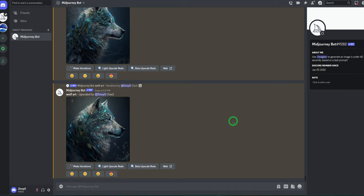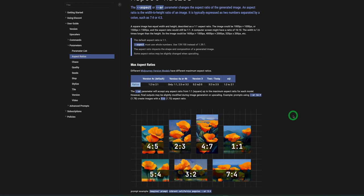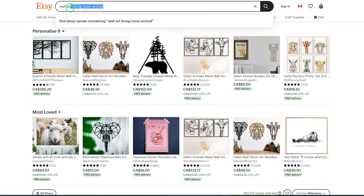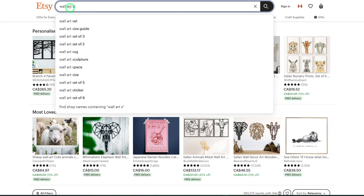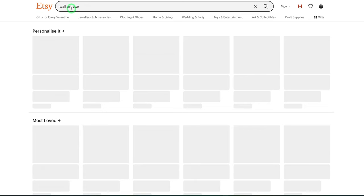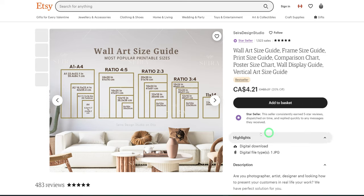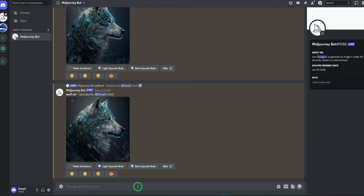Before we move over to making the prompts, let's look at the aspect ratios Midjourney has, and we'll quickly go to Etsy to see the dimensions we want to create for. Midjourney has aspect ratios of 4:5, 2:3, 4:7, 1:1 (almost square), 7:4, and 3:2. We're making 2:3, but let's quickly go to Etsy and search 'wall art size' to see different aspect ratios. You can see different aspect ratios — this is 2:3 — so our pictures will be 2:3.